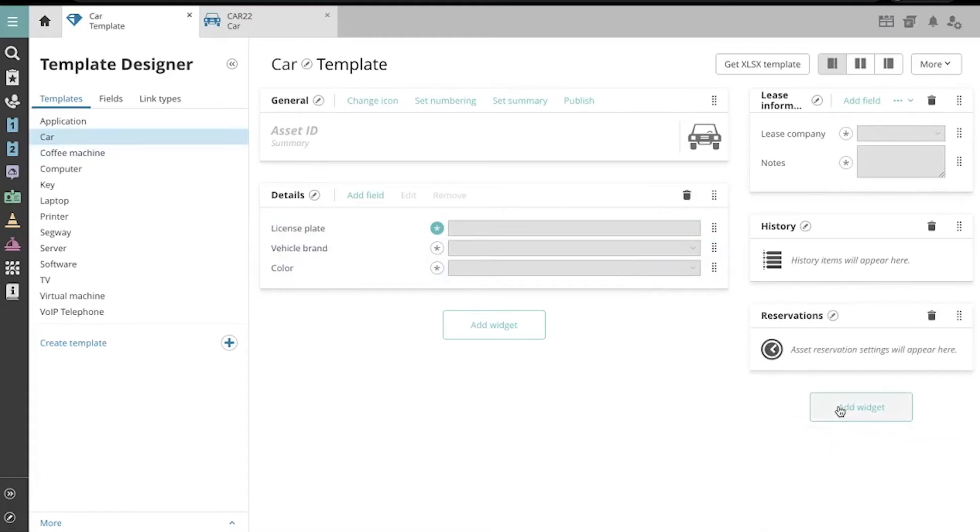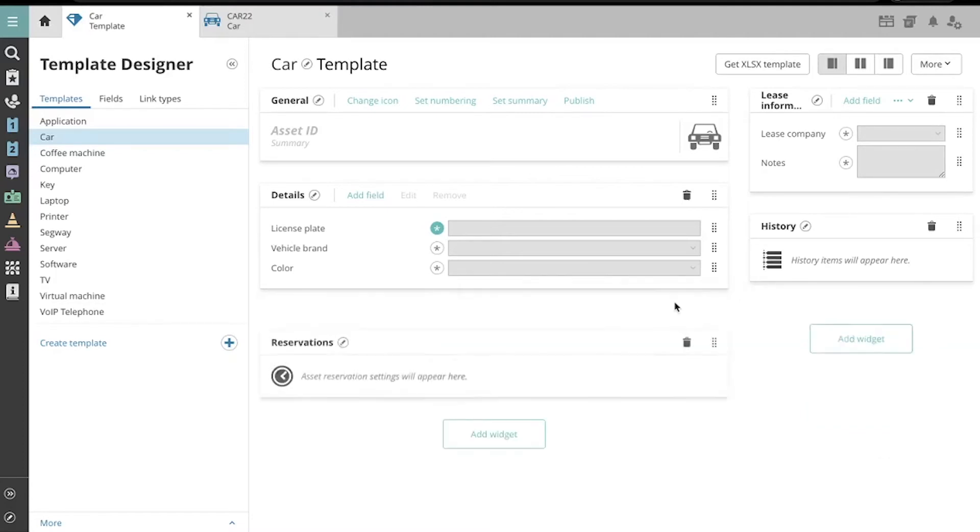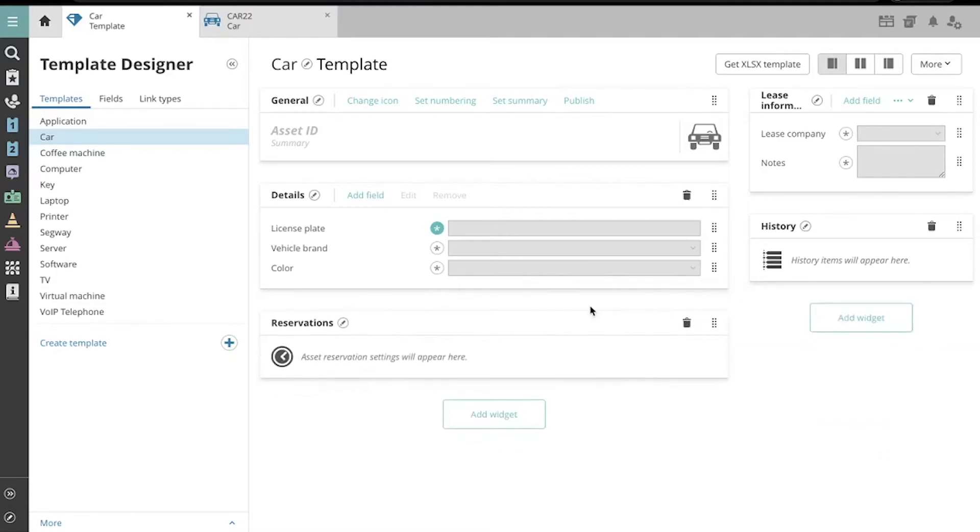Of course you'll only see this option when you have the Reservations module in your Top Desk environment and it is turned on. Now we have our Widget, which we can grab and move around if we want. I can also rename the Widget over here.